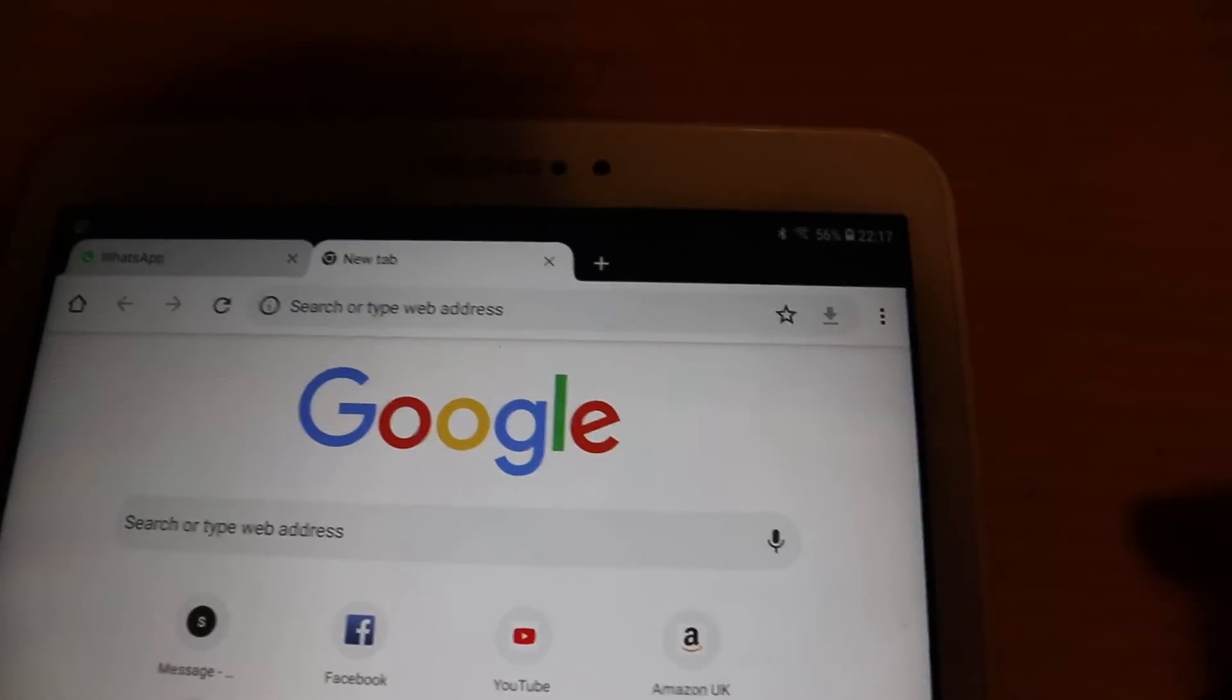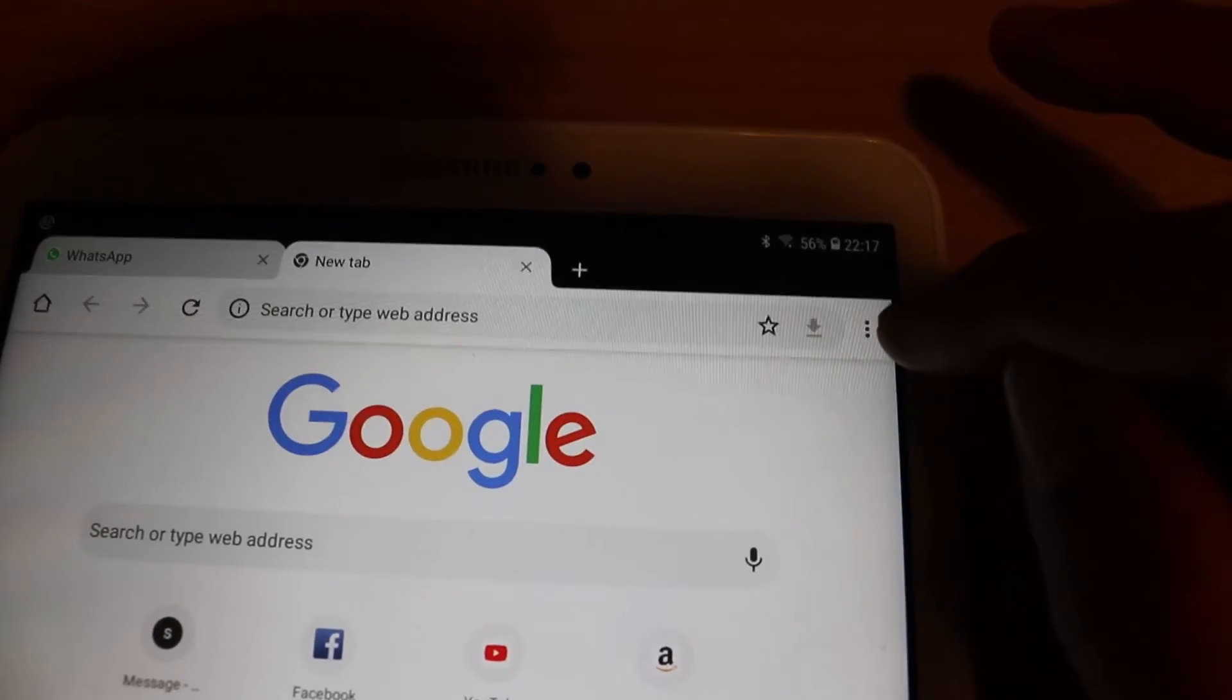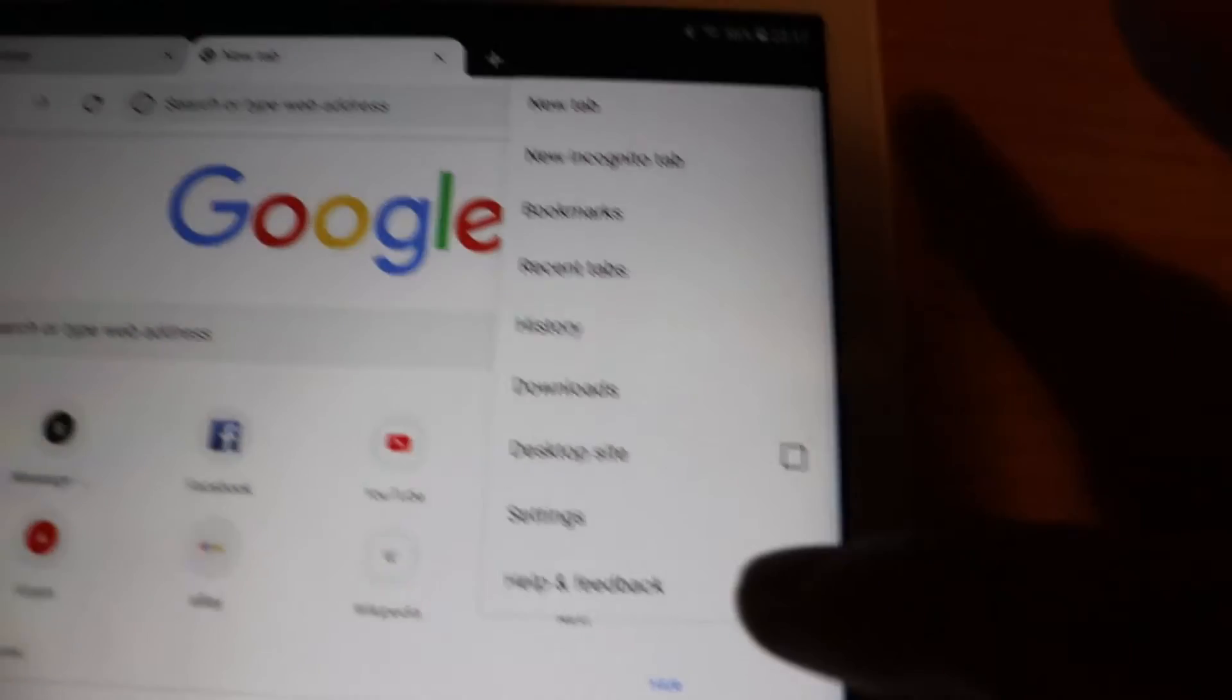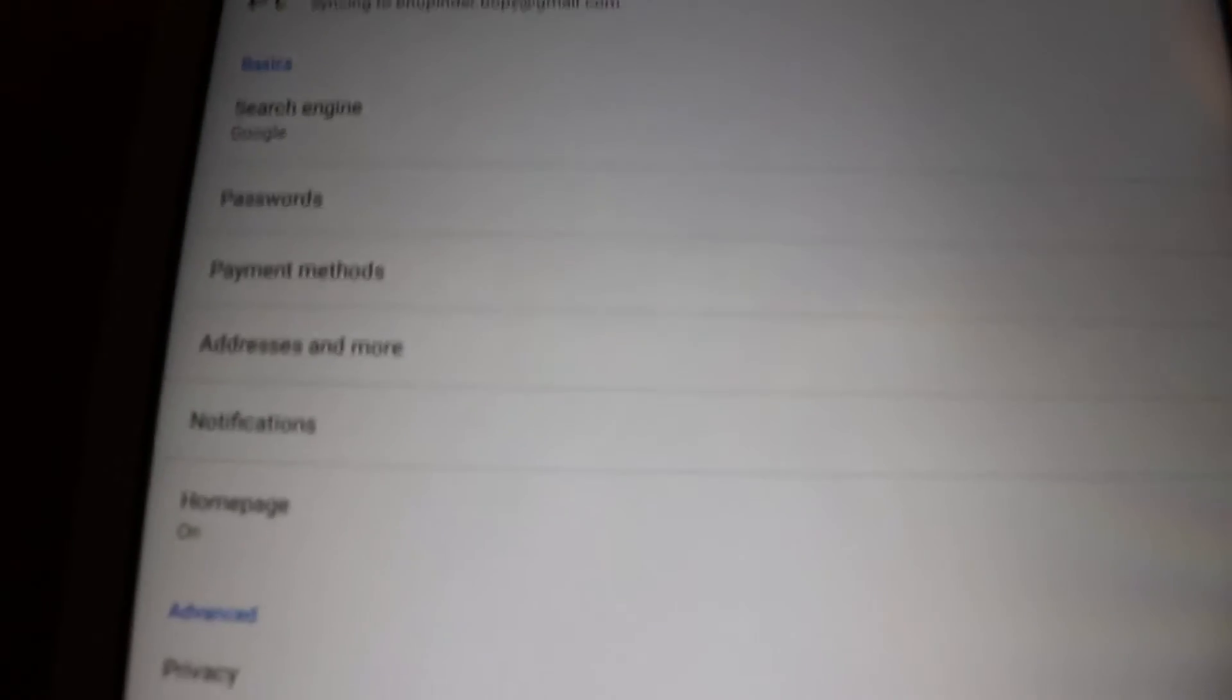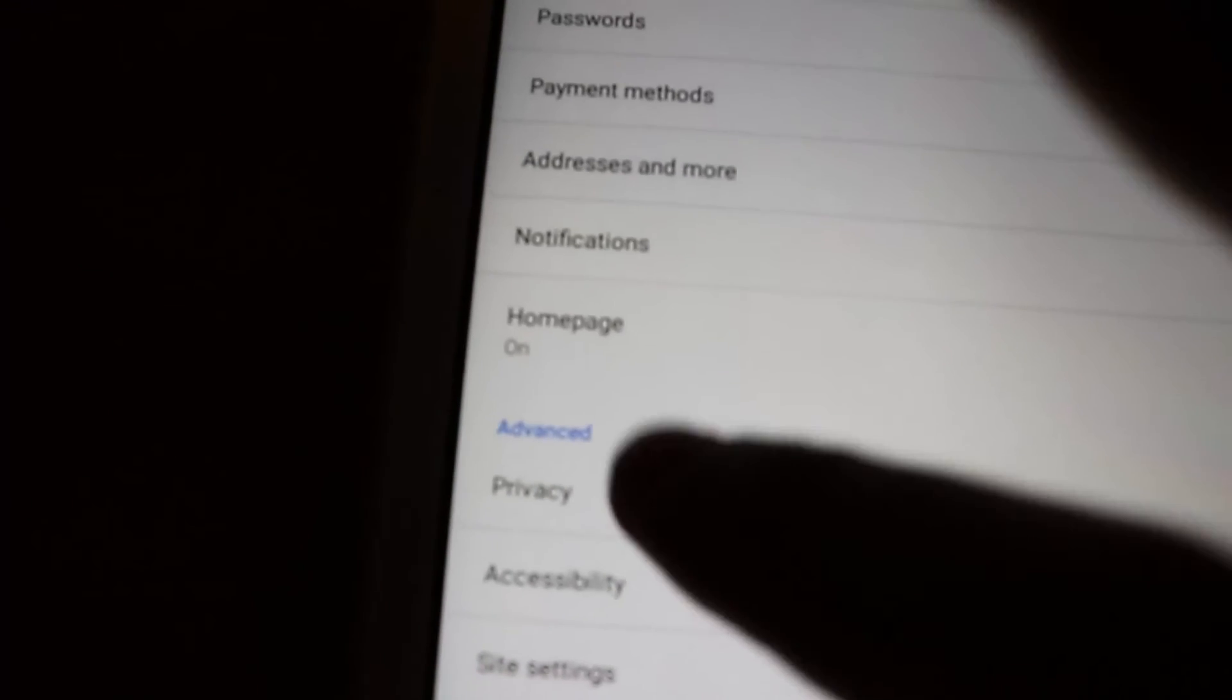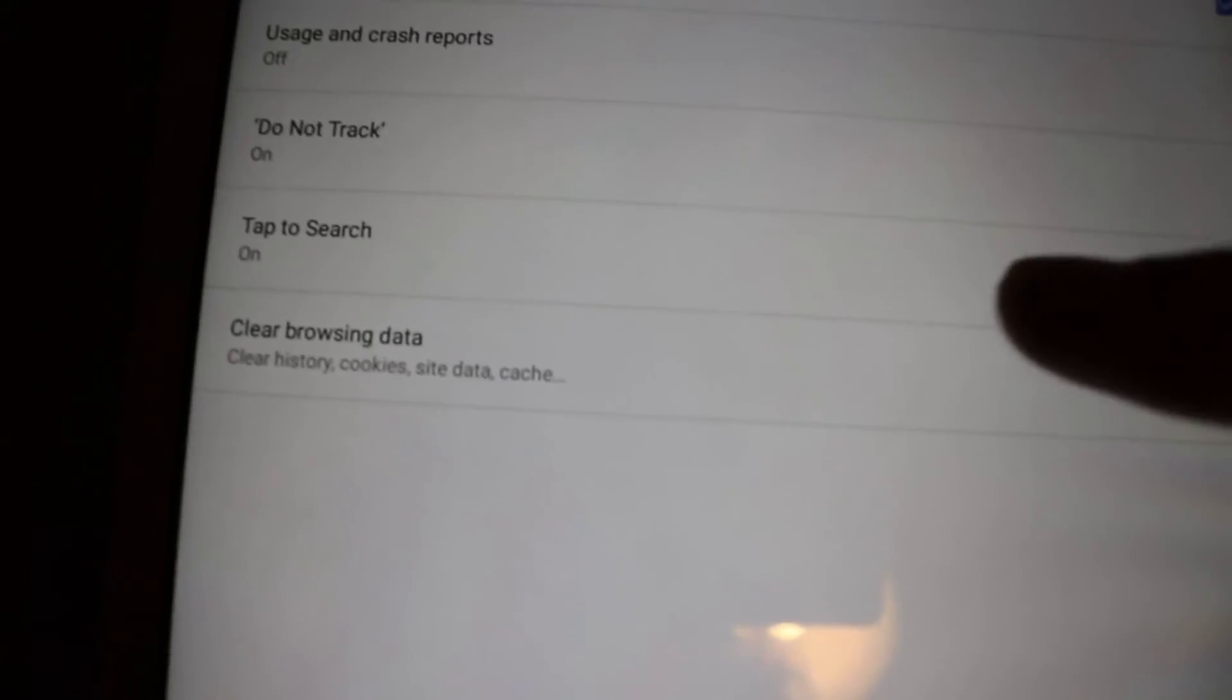So if it doesn't show as I shown here, your WhatsApp, then you need to go on these three dots, then go on settings, then go to here you see privacy, then you need to go to clear browsing data and at the bottom there is a clear data.